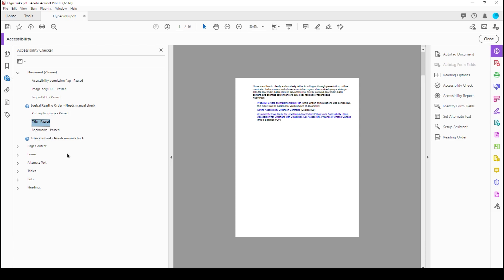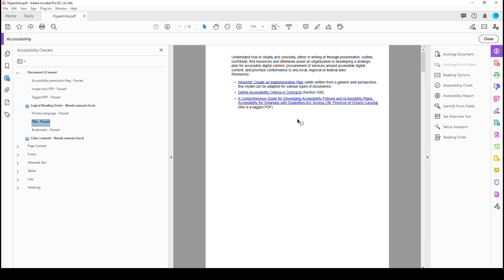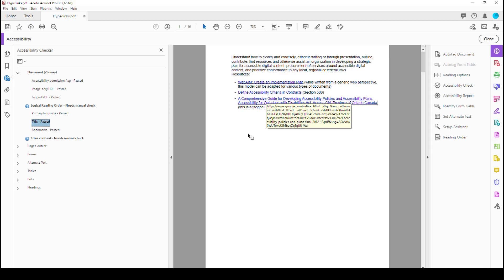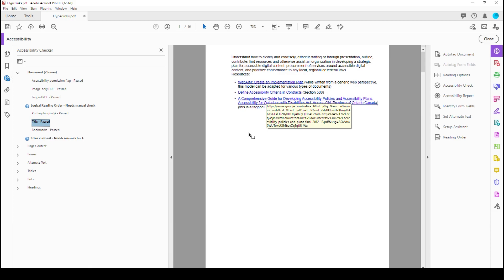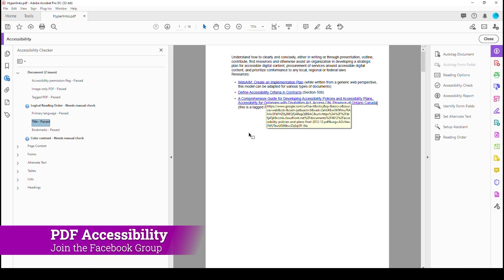Any other way is going to cause errors when it comes to trying to remediate it. Alright guys, my name is Dax Castro. It's been my pleasure to give you a quick tutorial on how to fix multiple line hyperlinks. I hope this has helped you a lot. And if you're not part of our Facebook group, go ahead and search PDF Accessibility and find us on Facebook. We'd love to see you there. There are 900 of us in that group, all waiting to answer and talk to you about accessibility.